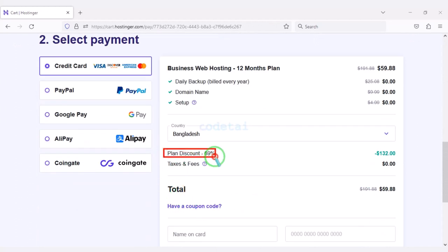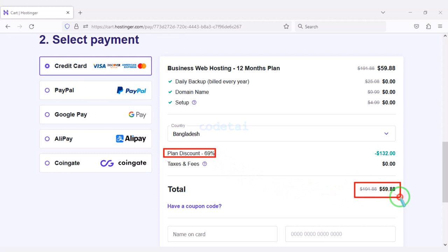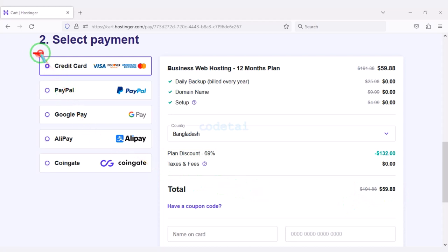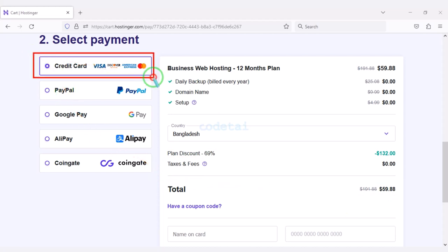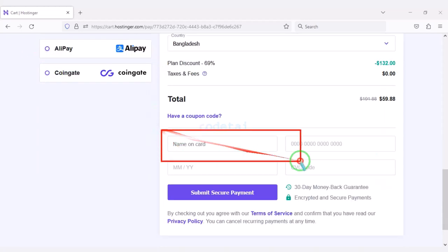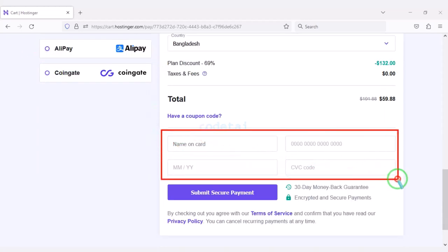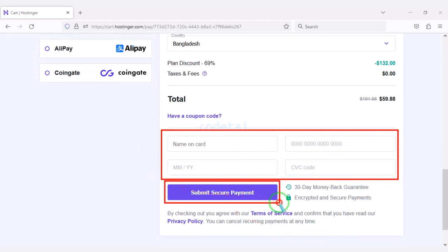We are getting a 69% discount, so we have to pay a total of $59.88. We can make the payment through a bank card very easily — we need to submit the correct banking card information here, then confirm the payment by clicking the button.